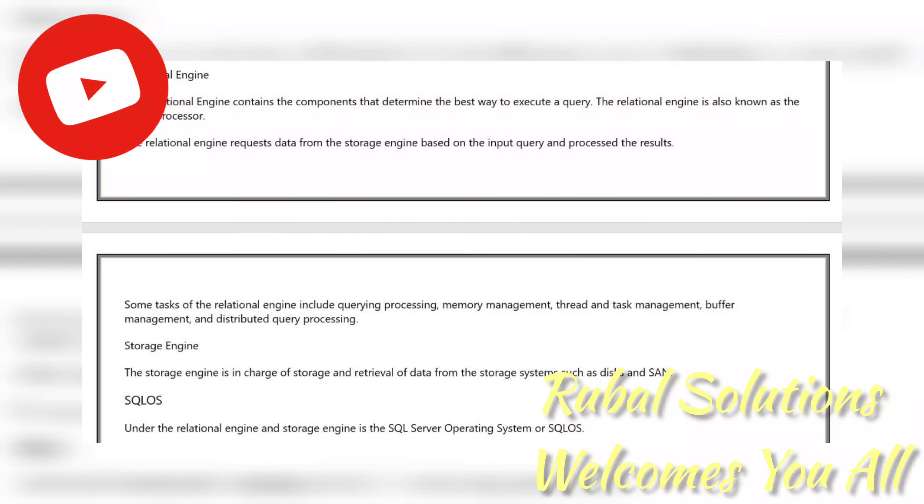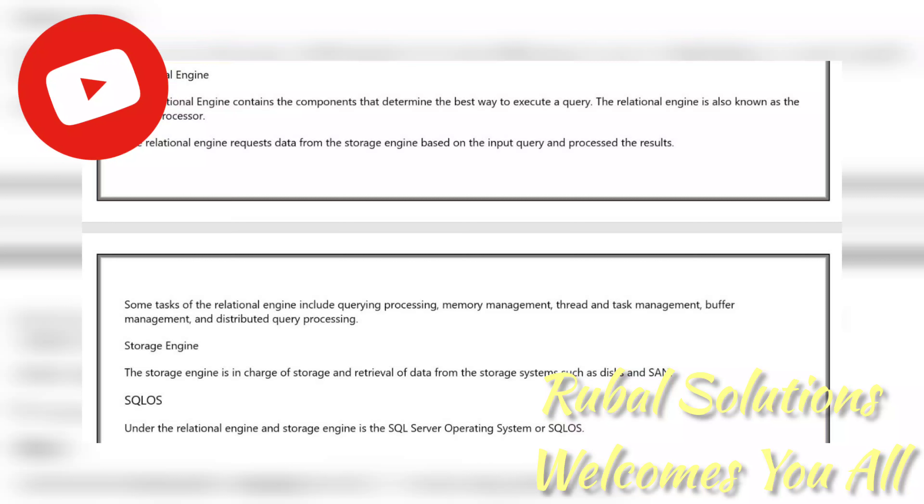Next is the relational engine. The relational engine contains the components that determine the best way to execute a query. The relational engine is also known as the Query Processor. The relational engine requests data from the storage engine based on the input query and processes the results. Some tasks of the relational engine include query processing, memory management, thread and task management, buffer management, and distributed query processing.